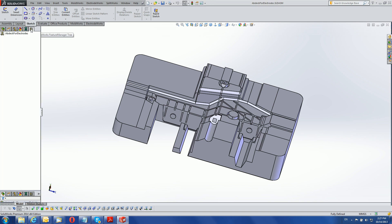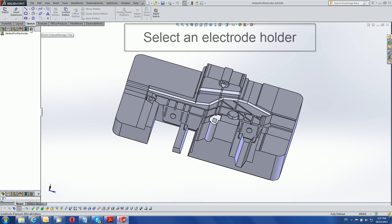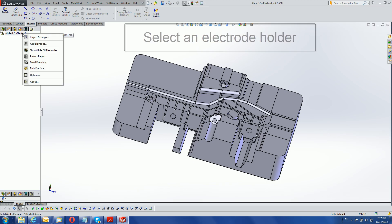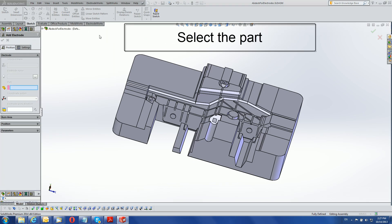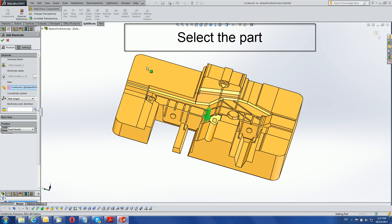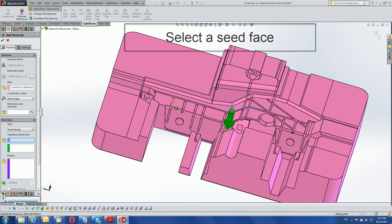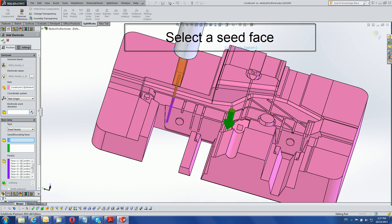Create electrodes in ElectrodeWorks with three mouse clicks using the new seed face selection, which automatically identifies complete concave areas like ribs. Select an electrode holder, then select a part. Electrode direction is automatically defined. Select a seed face from a rib, and the electrode is previewed and created.